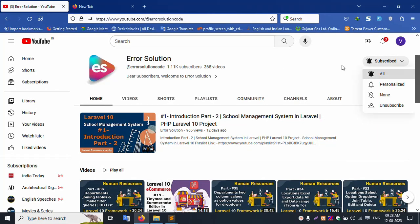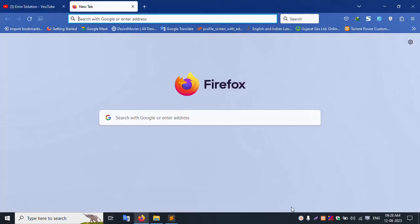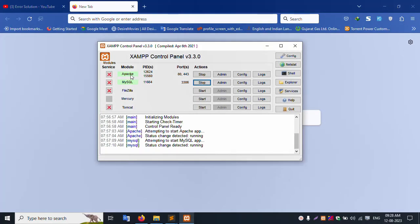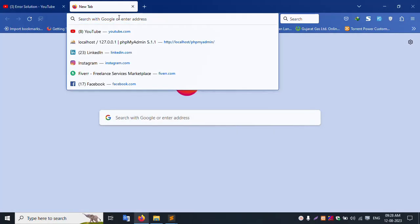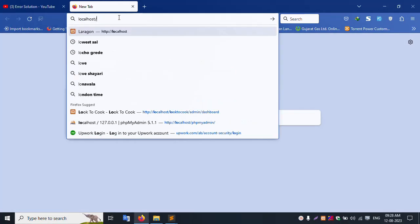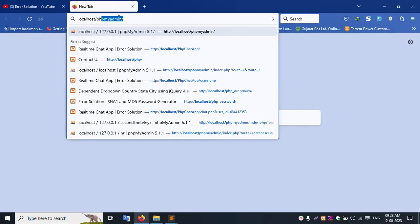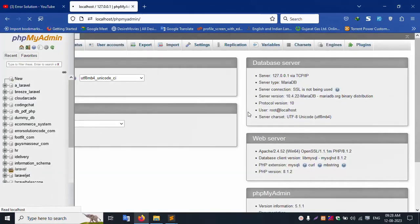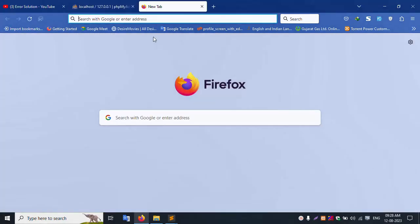Let's start. First of all, the XAMPP server is already started — this shows the server is already started, Apache and MySQL started. Localhost and phpMyAdmin are successfully working.